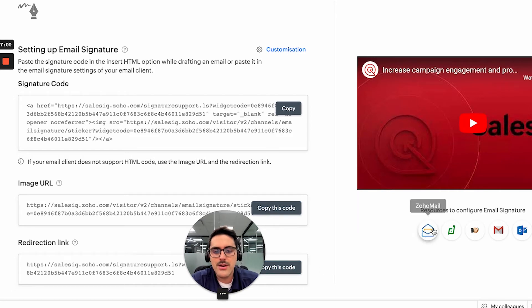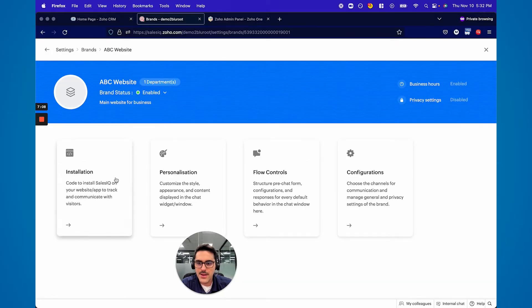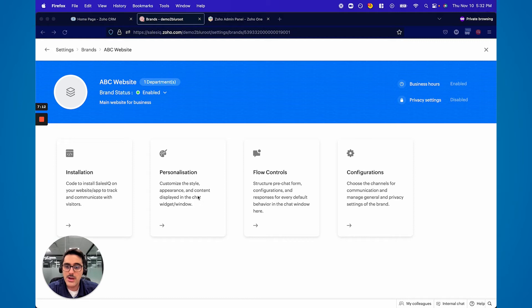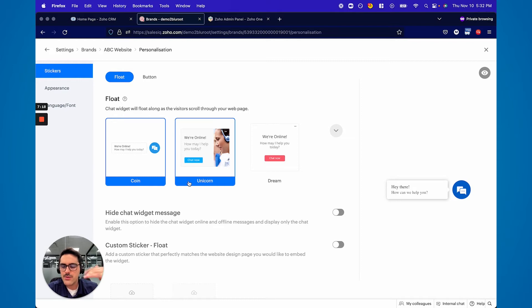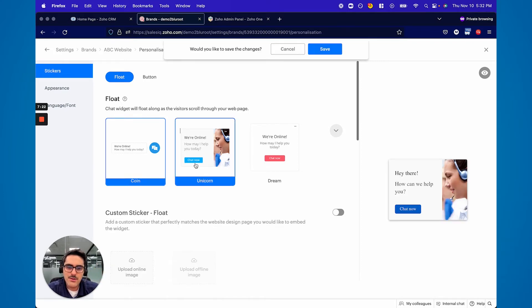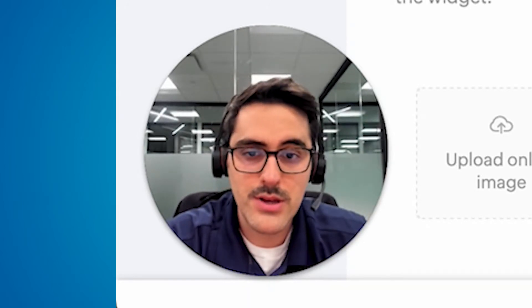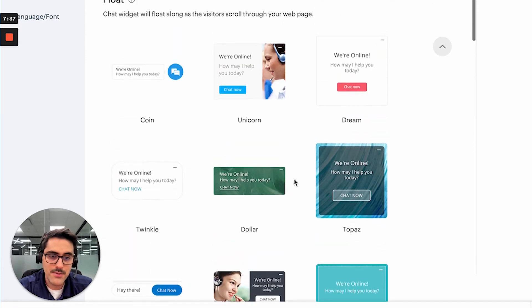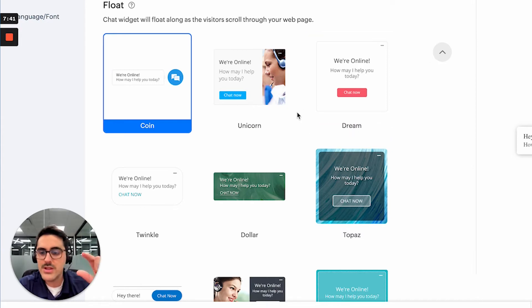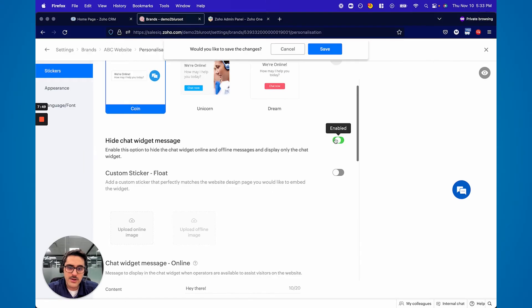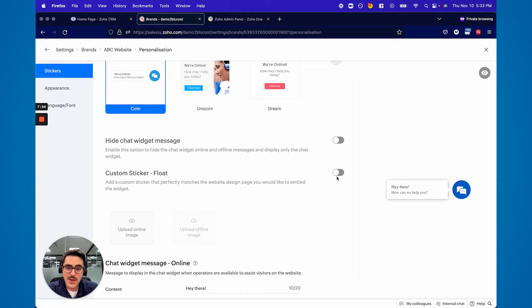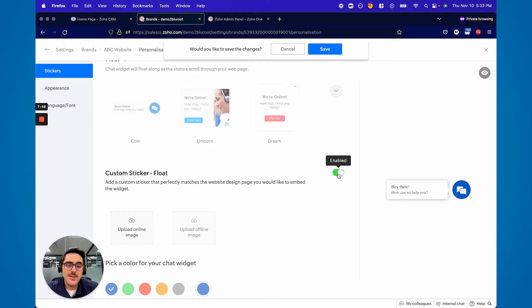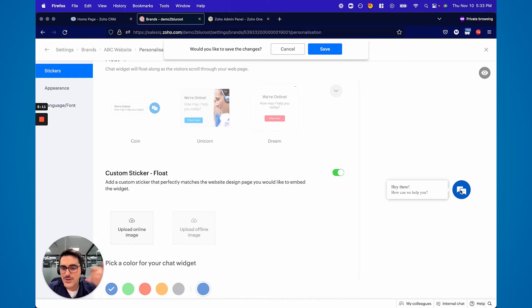Now, probably before you actually embed it on your website, you should go to the Personalization. It walks you through how you want your chat to look. On the right is a preview of what your clients would see. Coin is probably the most popular widget style. This is basically what will be hovering on your website when someone lands — you can toggle just that little icon or add a message too. You can also put a custom sticker: people put holiday symbols, bags of money, a person on a headset — you can customize whatever you want.